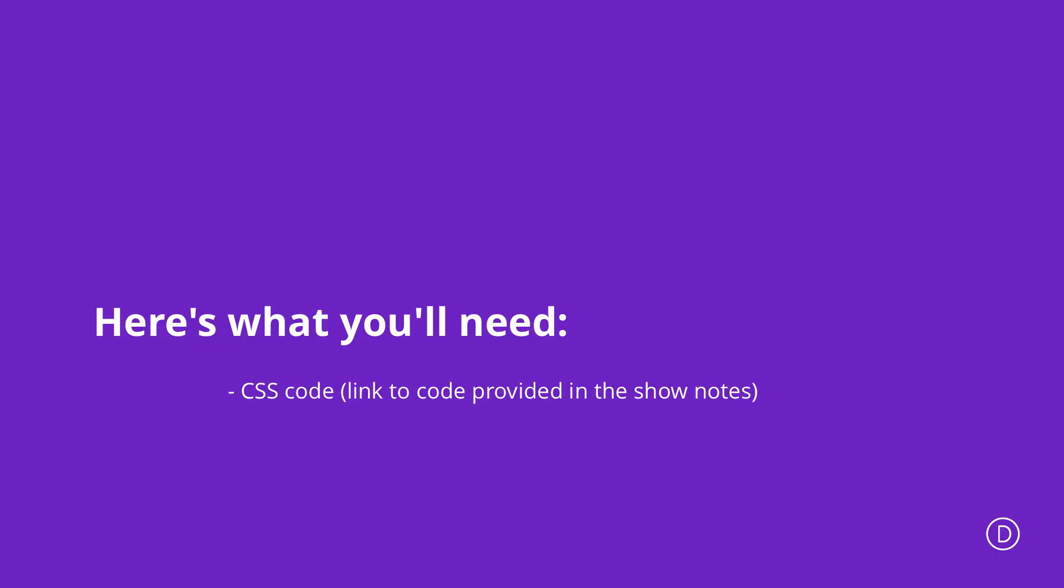The solutions we're going to use to fix our responsive navigation in Divi are pretty much going to be some settings in our header settings and also some CSS code, which if you'd like to follow along, I will link in the show notes below.